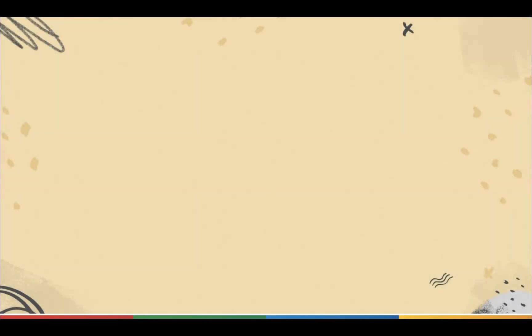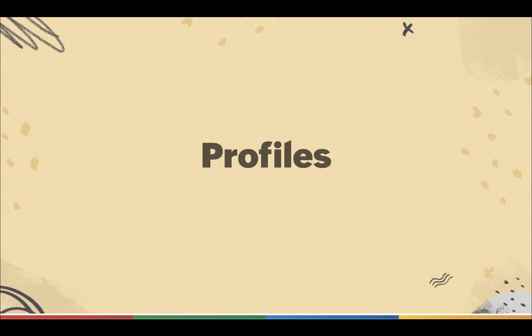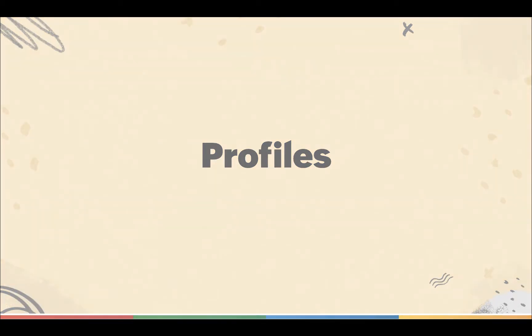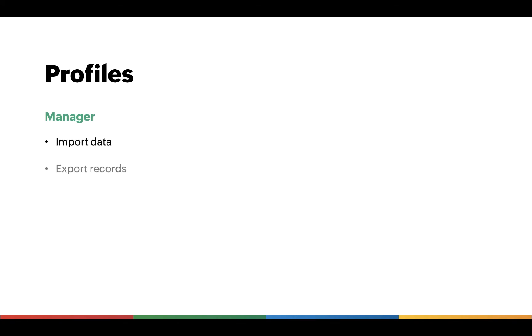Next, let's go to Profiles. Profiles basically help you define the permissions for users to access features in your Bigin account. For instance, Alice needs to perform managerial activities, like importing and exporting data, creating workflows, etc., whereas Bob and Brenda, as sales reps, will not need to access these activities.